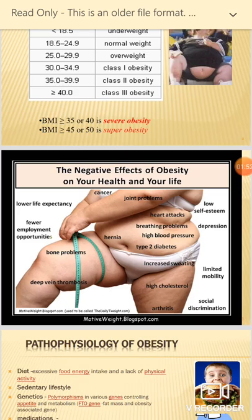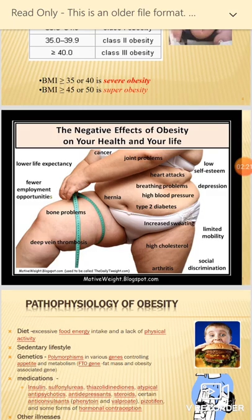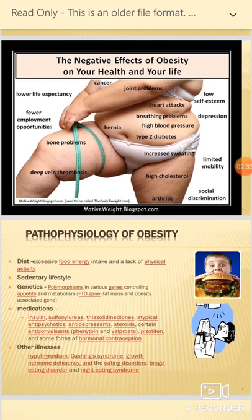Obesity negatively affects health and life in multiple ways: it reduces life expectancy, causes bone problems, thrombosis, joint problems, some types of cancer, and breathing problems such as sleep apnea where the person experiences lack of breathing during sleep. It also causes type 2 diabetes, increased sweating, high cholesterol levels, and psychiatric diseases like depression.